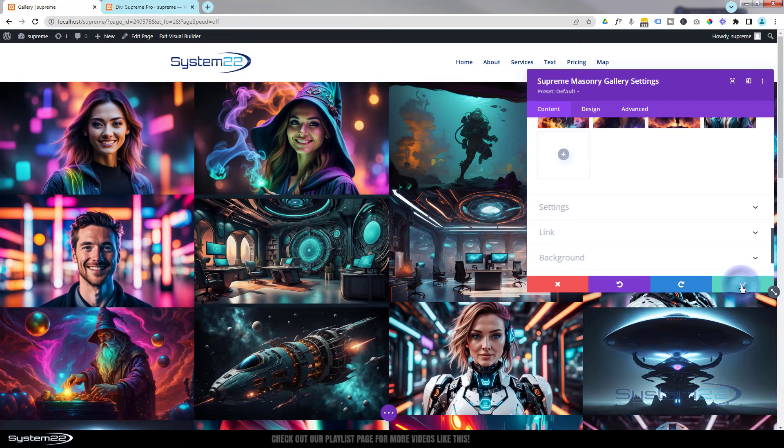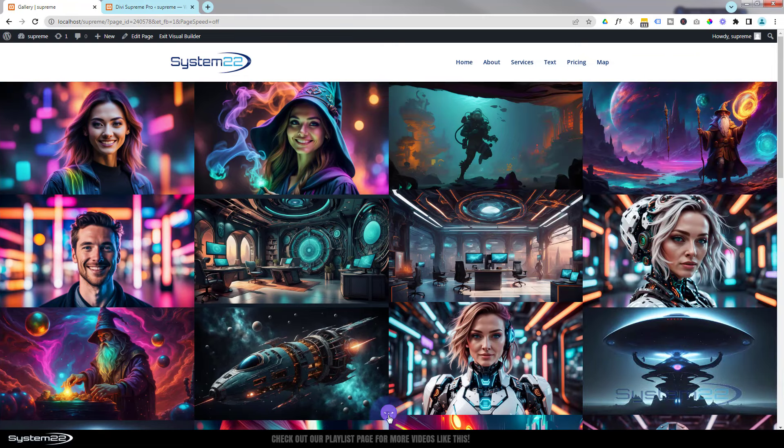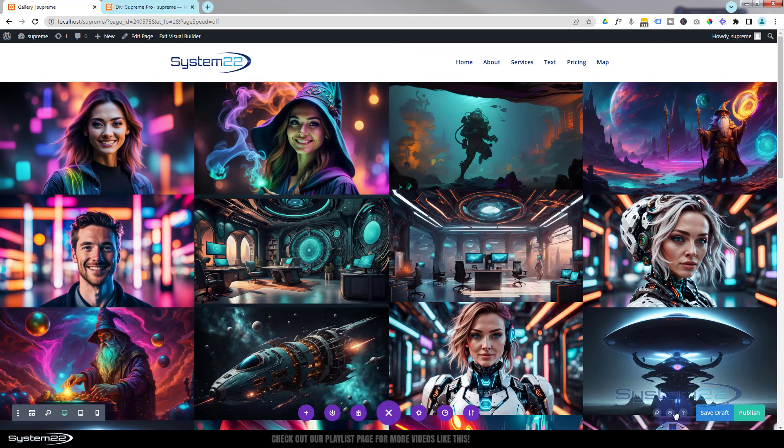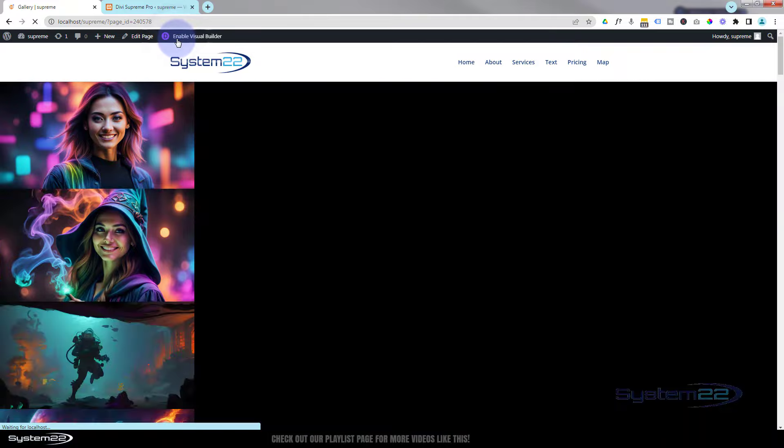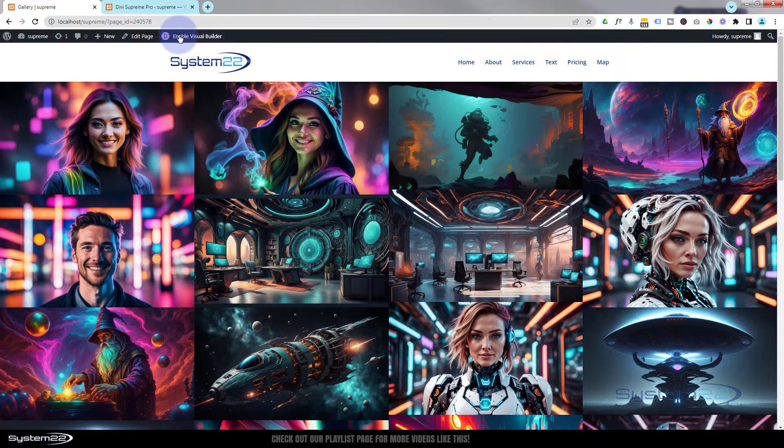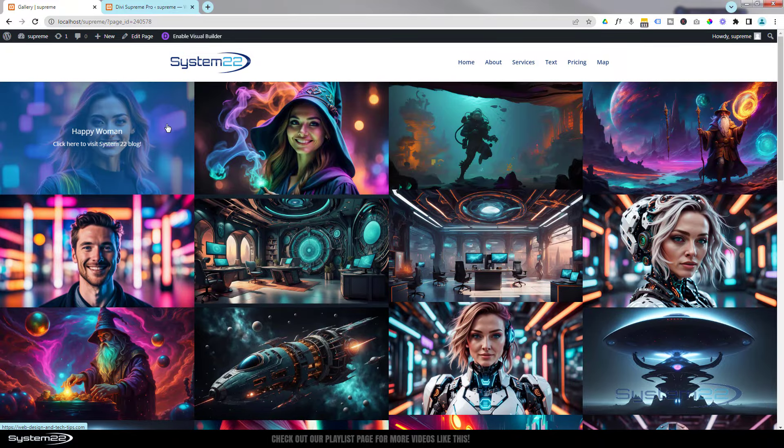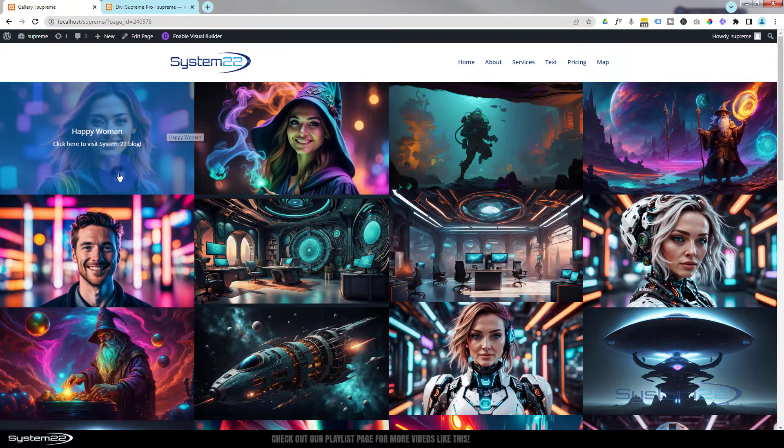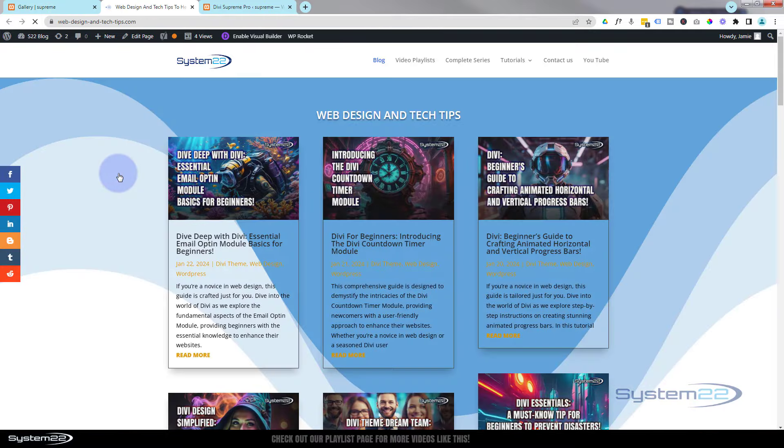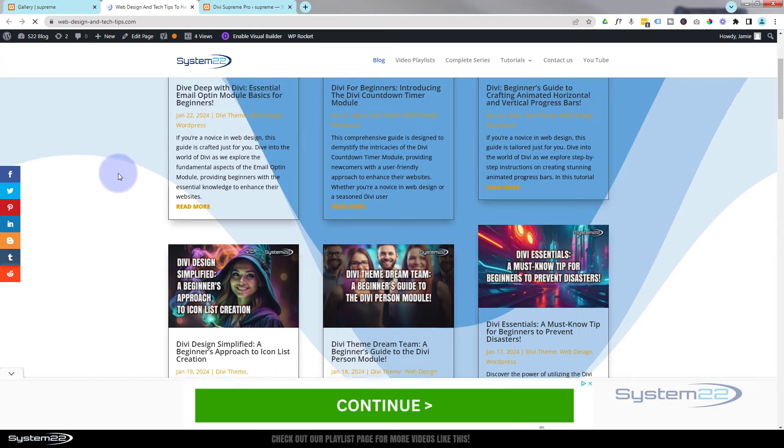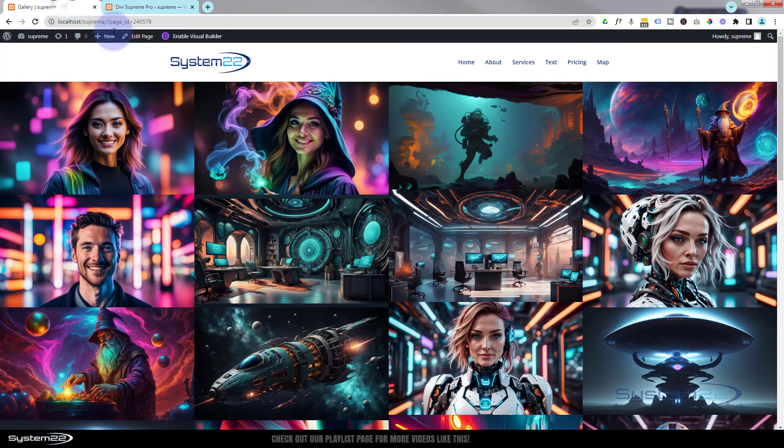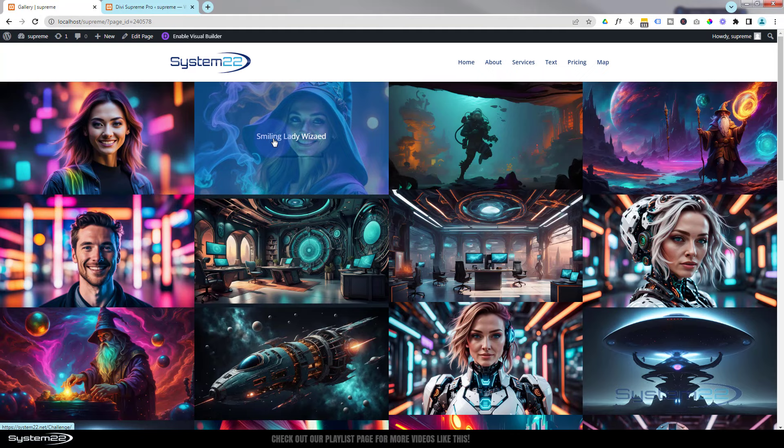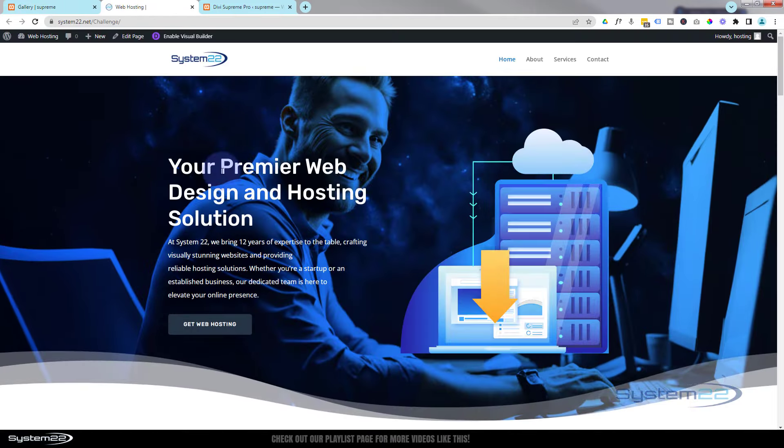Let's hit select and move on. We'll save our changes, save the page changes again, and exit the visual builder. If we go down now, we've got that little caption here 'Click here to visit System 22 blog'. If I click on it, it's going to open my blog in a new tab here. And if we go to the one next door and click on this one, it's going to take us to that little website that we built yesterday.